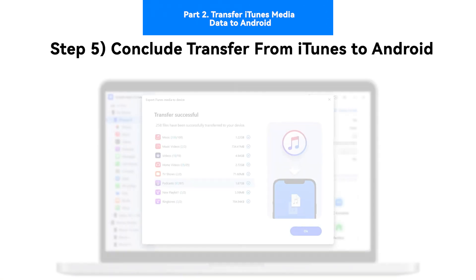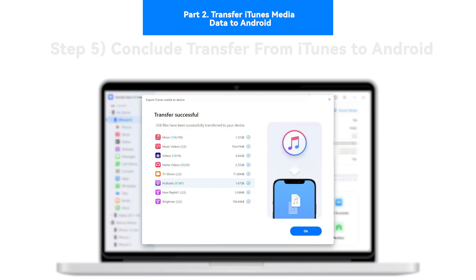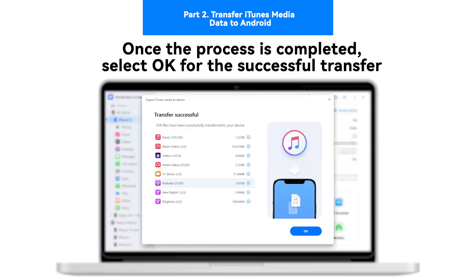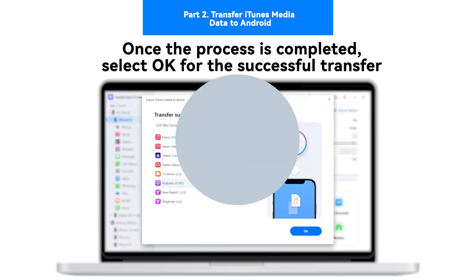Step 5: Conclude transfer from iTunes to Android. Once the process concludes successfully, continue to select OK for the successful transfer.